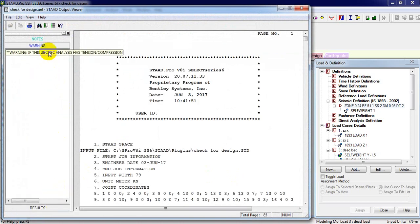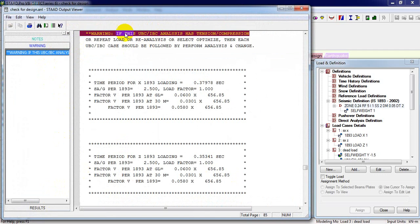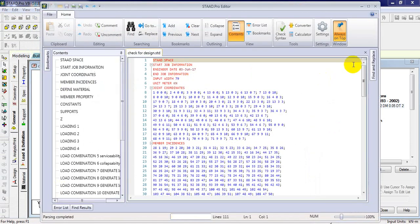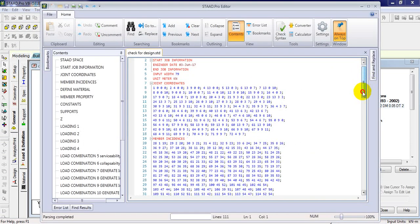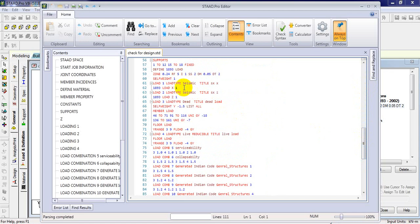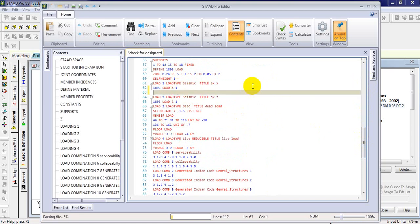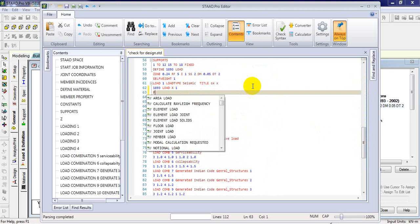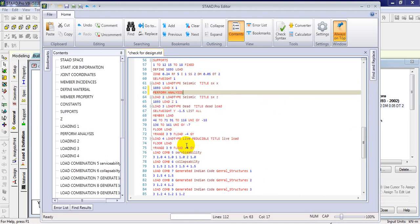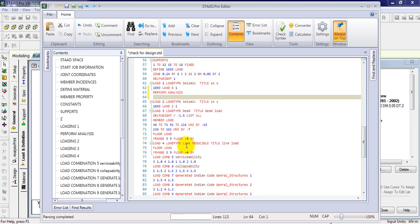In analysis you can see we have one kind of UBC-IBC analysis in the tension compression. To remove this one, use this and we will come to static. Here we just need to write down some things. Write perform analysis change, perform analysis, enter and then change.